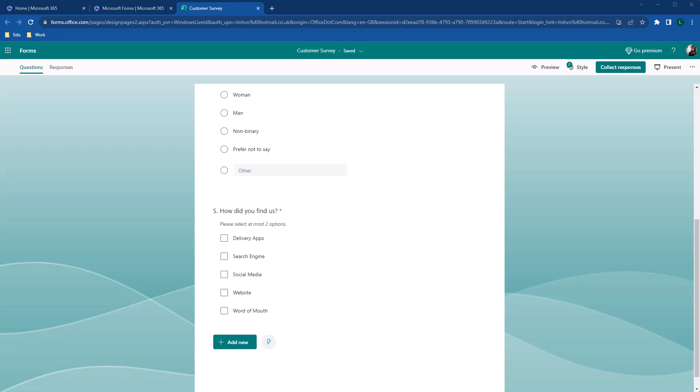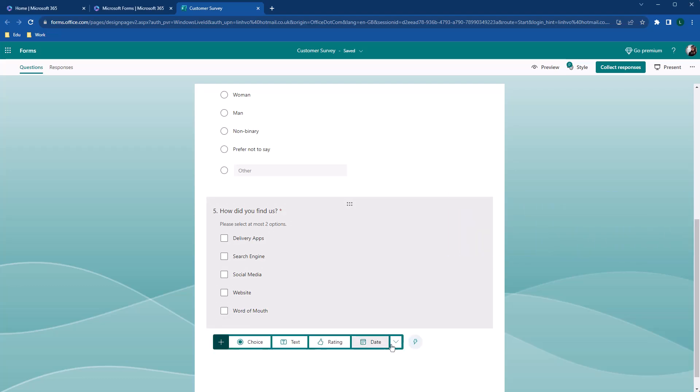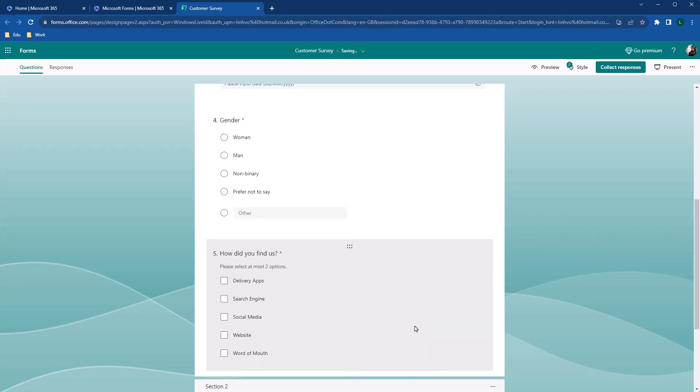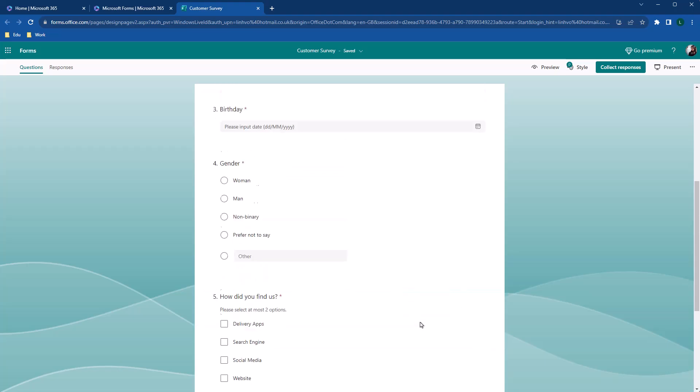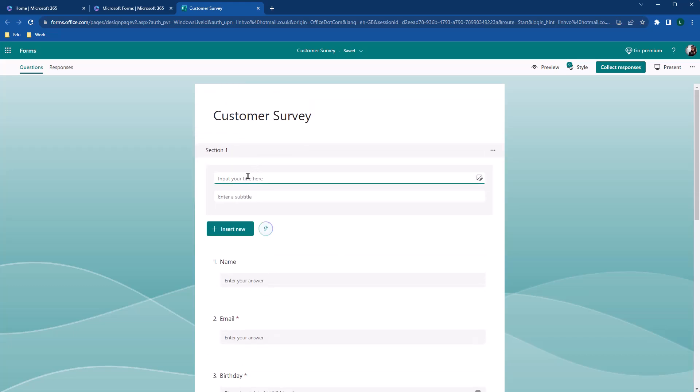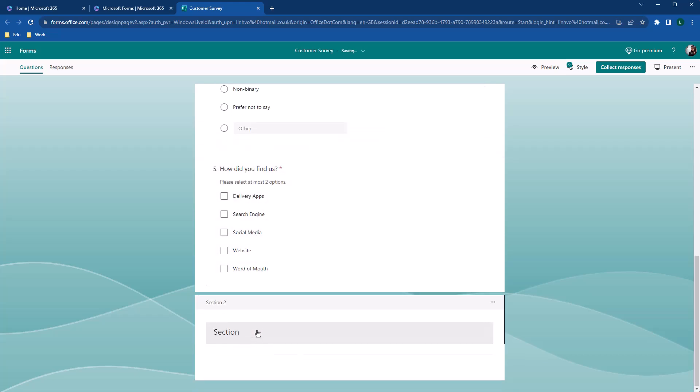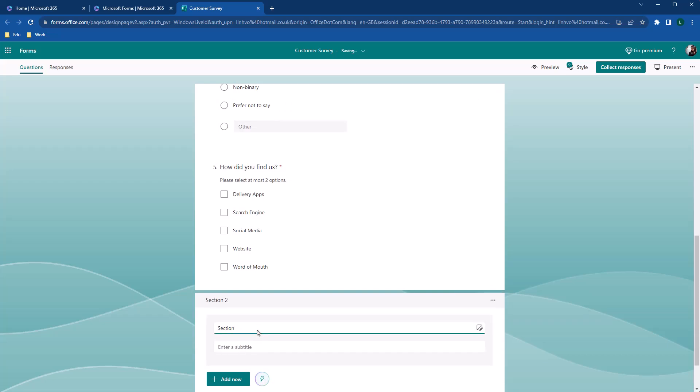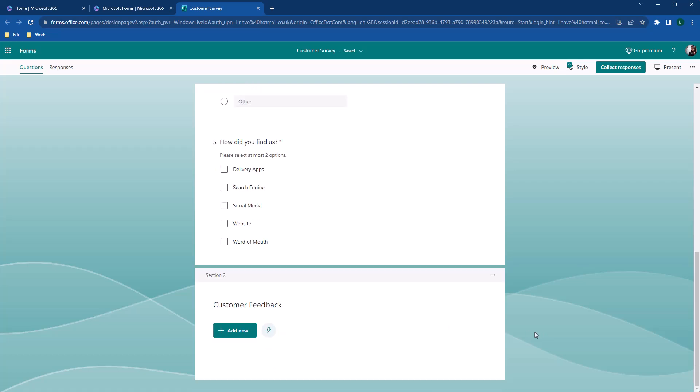Now that we've finished customer basic information, we'll go to the next section, customer feedback. Click on add, the arrow down, then choose section. The form is split into two parts with the default name, section one and two. I'm just going to rename it as customer info and customer feedback. Using sections help users to understand that they've moved on to the next part of the surveys with a different set of questions.